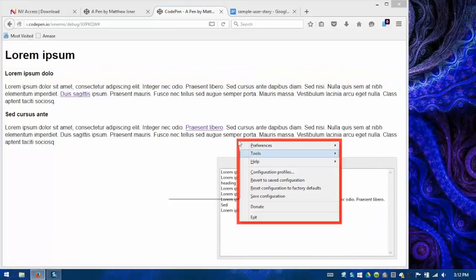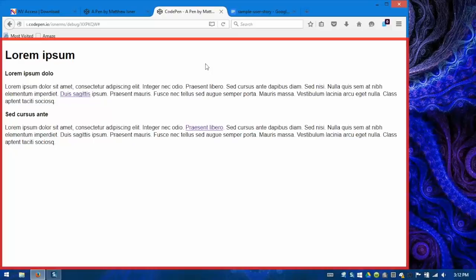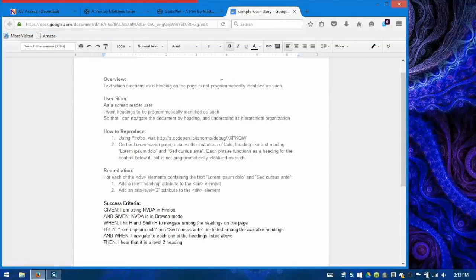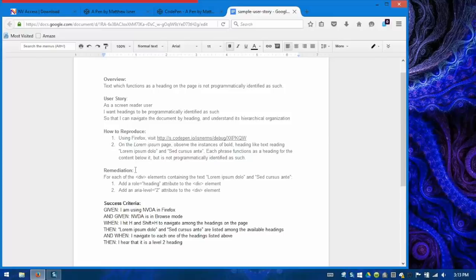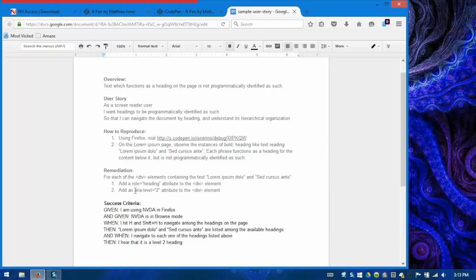So let's dismiss our speech viewer. So as a developer, how am I to know what to do to fix this problem? At Deque, we've discovered that there's a particular way in which we can deliver accessibility issues as we've identified them to development teams so that the development teams can easily understand what it is they need to do to fix them and how to validate those issues are fixed. And it looks something like this. This is something I'll talk more about in a future article. But for right now, what we're really concerned about is the fact that it has two sections, one called remediation and one called success criteria. So as a developer, I first need to know what it is that I need to do in order to fix the problem. And here are those instructions. They're very simple in this case. Add a role heading attribute to the div and add an ARIA level two attribute to the div.